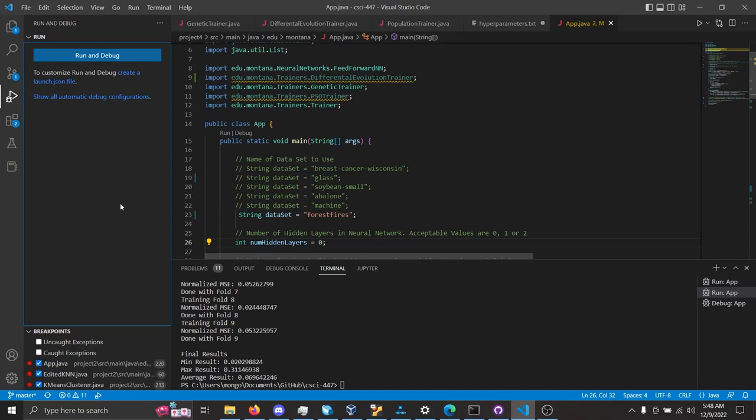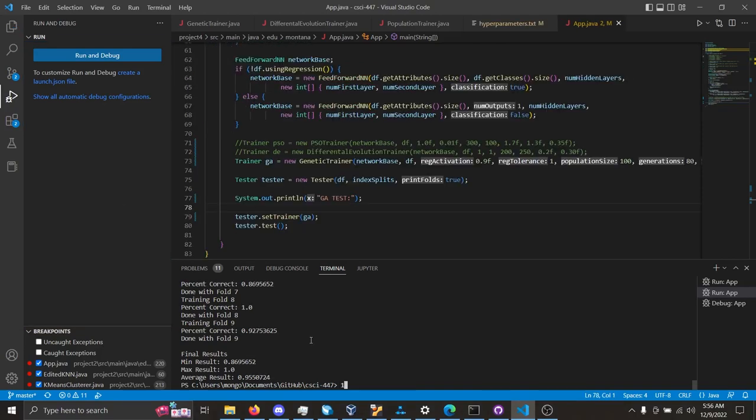Hello, and welcome to Jacob Hofer and Edward Zingoni's Project 4, Machine Learning. All right, first of all,